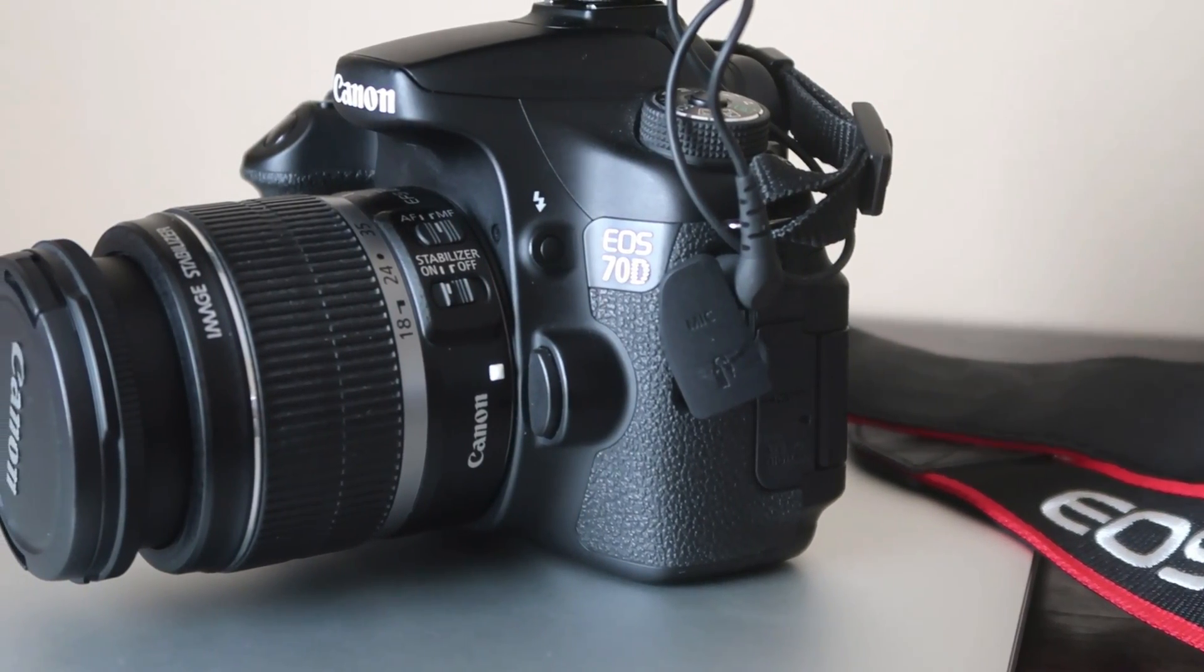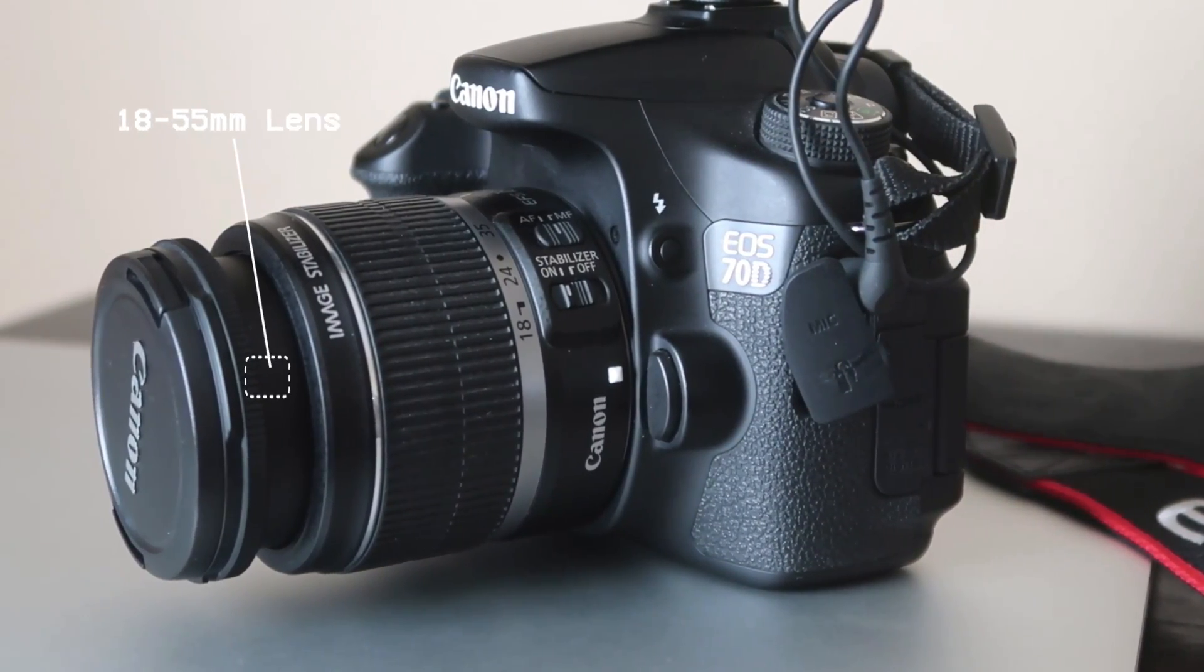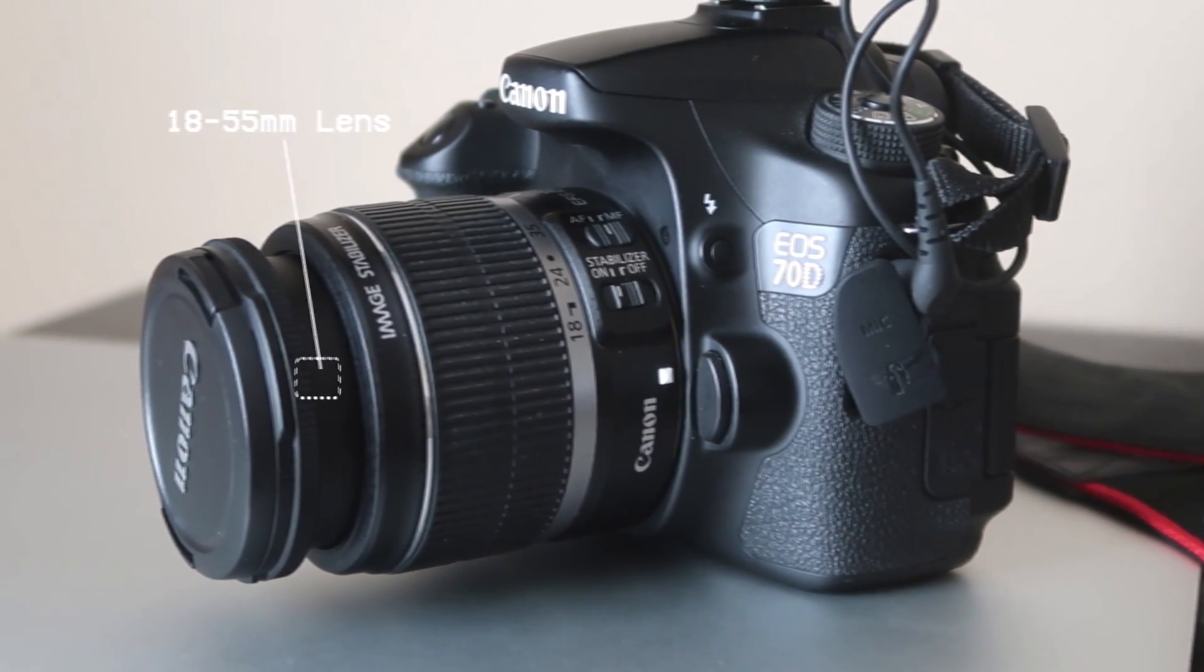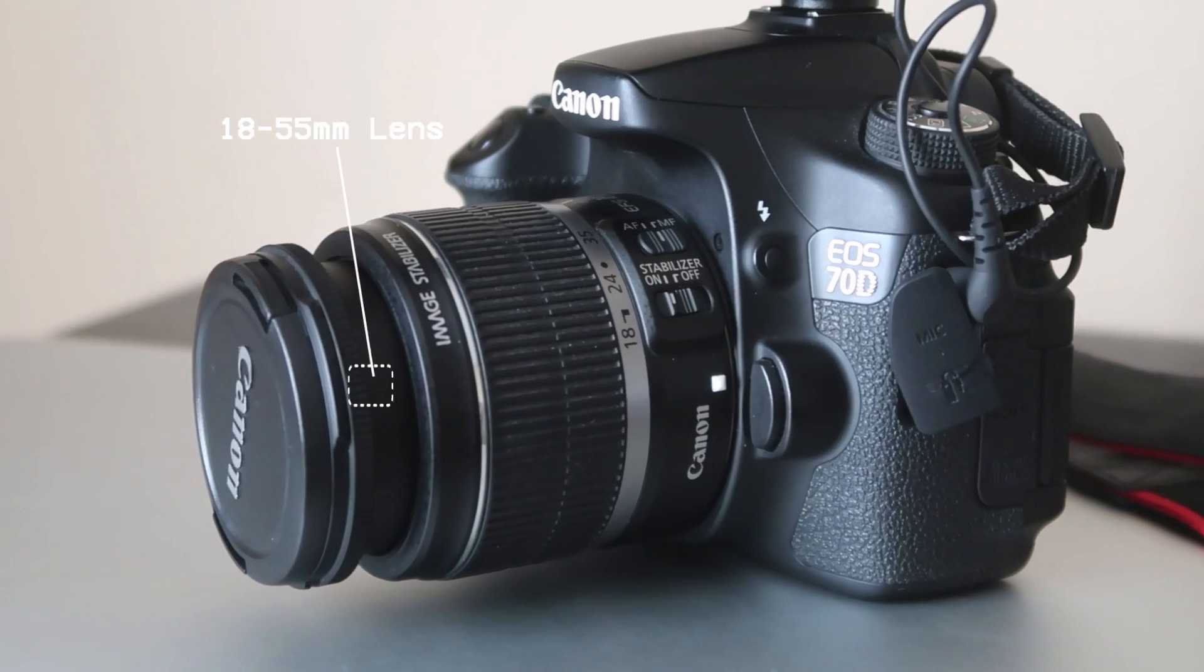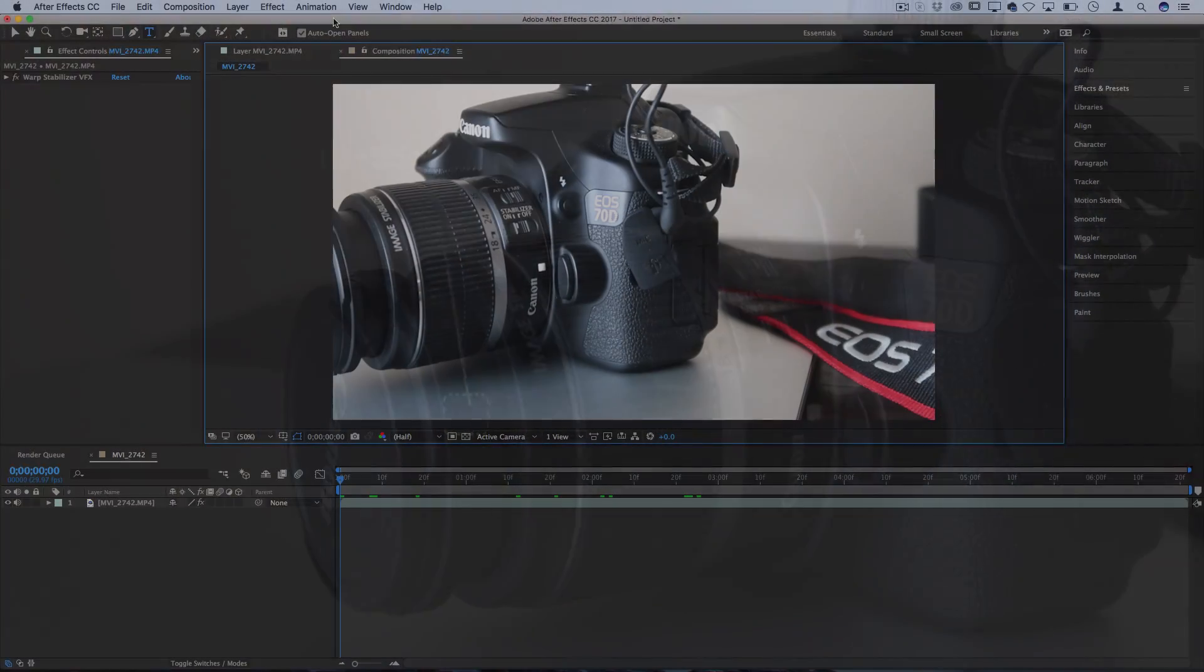Hi everyone, my name is Justin Odisho and in this Adobe After Effects CC tutorial, I'm gonna show you how to do some simple 2D text tracking.